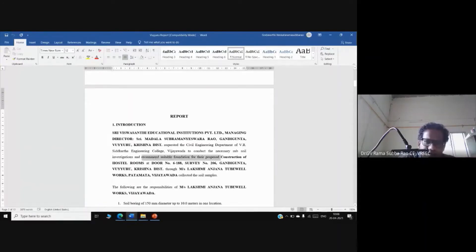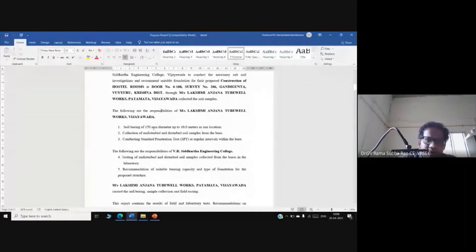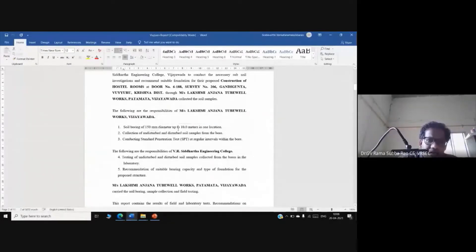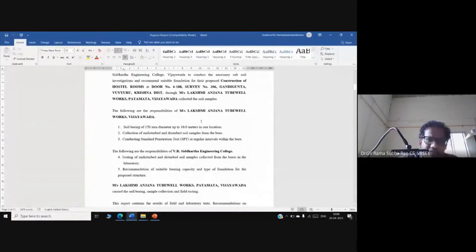We also write about the name of the project and its location. For boring, the diameter used is 150 mm (6 inches) and the depth of investigation is 10 meters. The 10-meter depth is selected based on the number of stories of the structure.